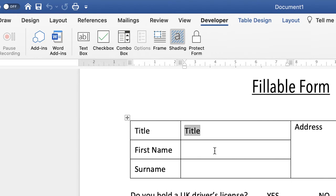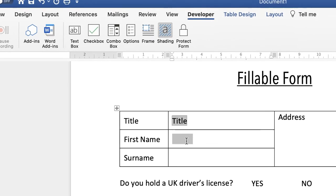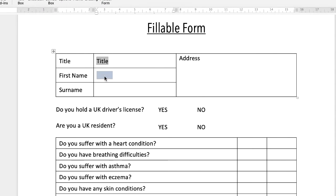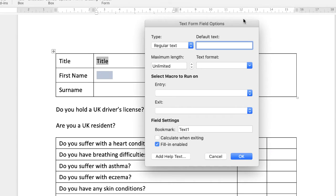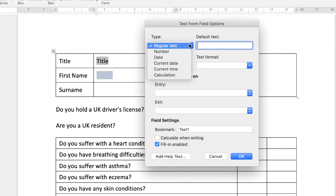Now we just want some text input here, so again in the Developer tab we go along to the Text Box. Once again we have a grey text box which appears. Double-click inside and this dialog box appears where you can make several changes. Once you've configured it, you can simply copy and paste it to other areas of your document. At the moment I just want regular text, but as you can see there are a number of different options available.